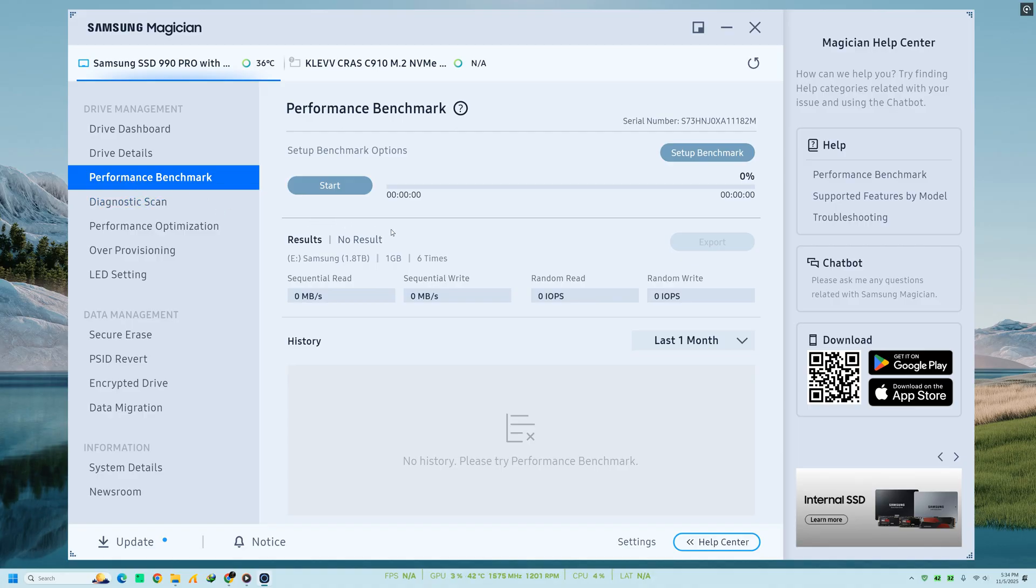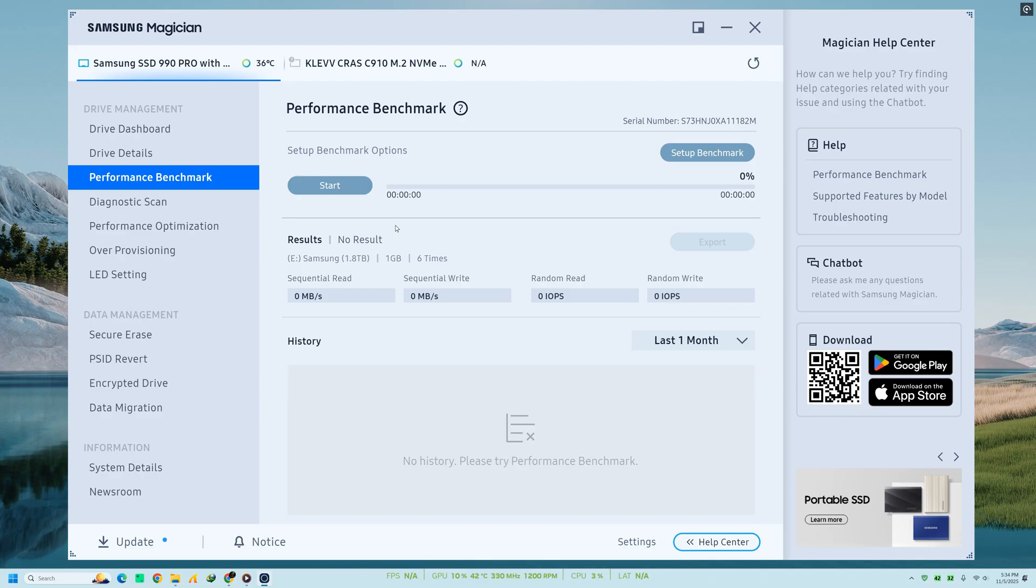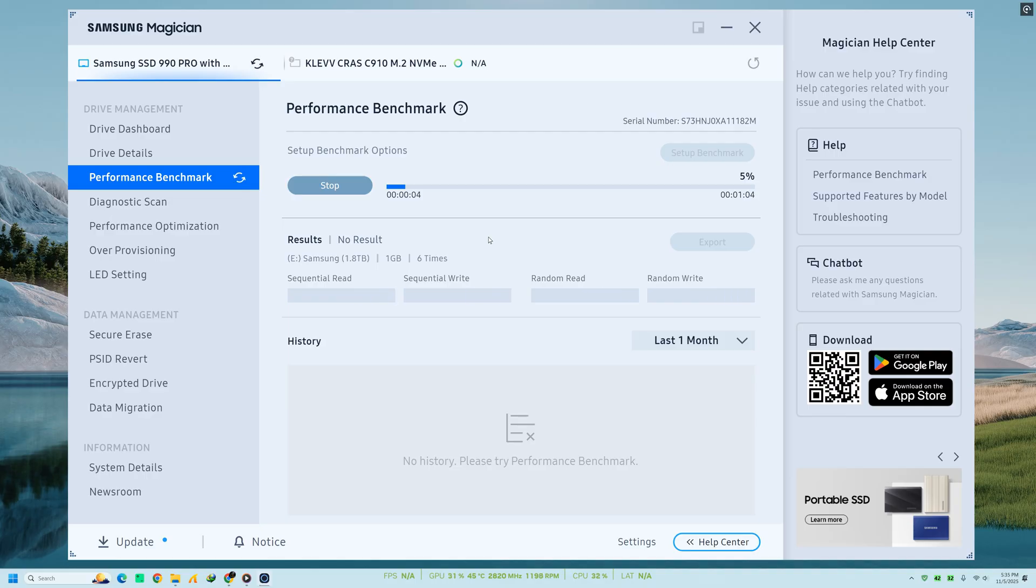an often overlooked detail that can explain slower performance on new drives. Next, let's look at Performance Benchmark. This feature allows you to test your SSD's read and write speeds. Simply click on Start Benchmark and let the software run a quick test.